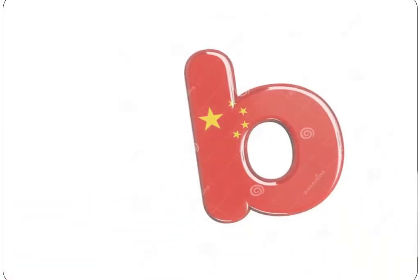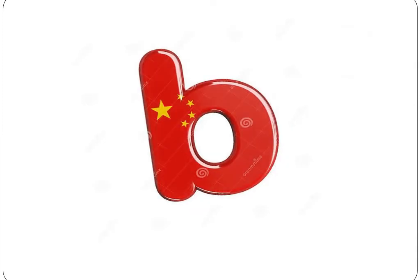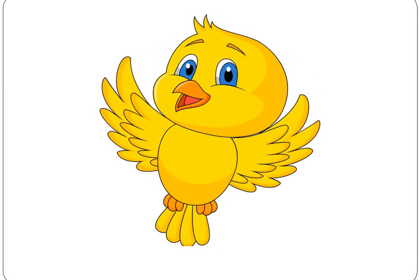This is small B. Okay, who can tell me what is the sound of letter B? Excellent! B for what? B for bird! B for bird. B for what else? Balloon! B for balloon.